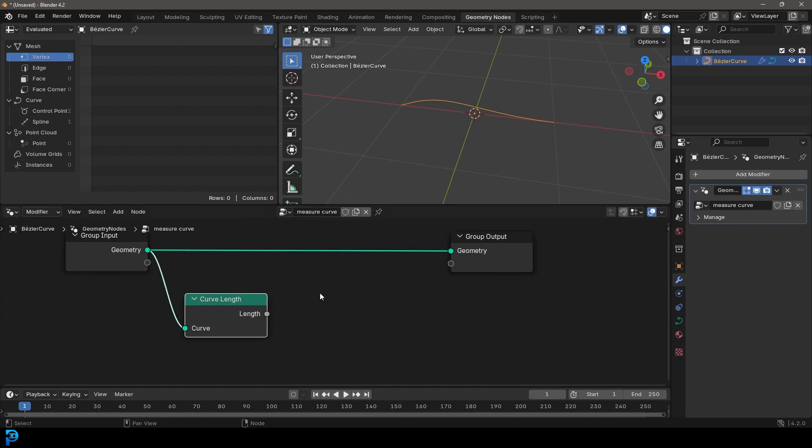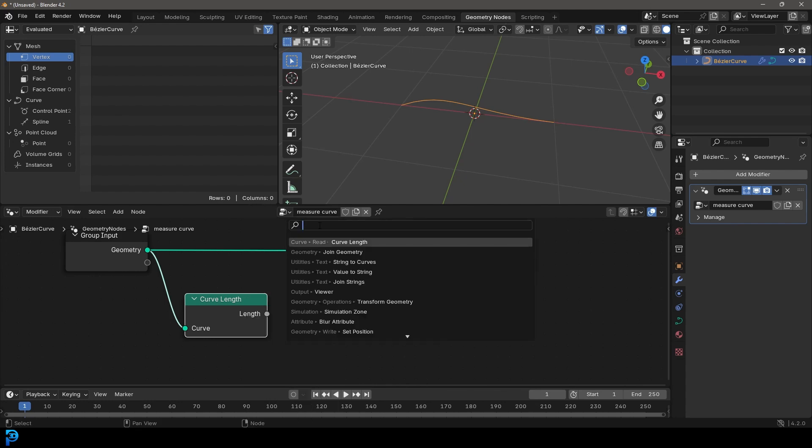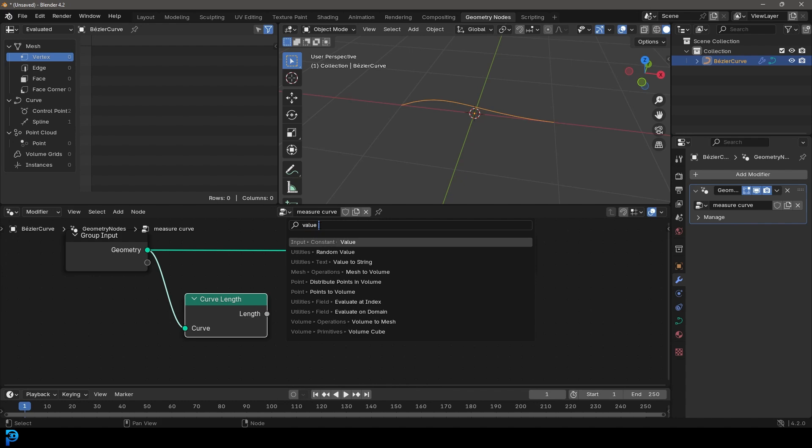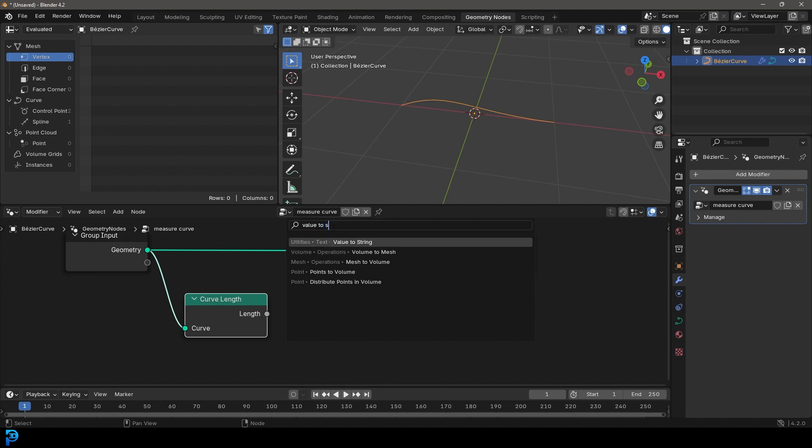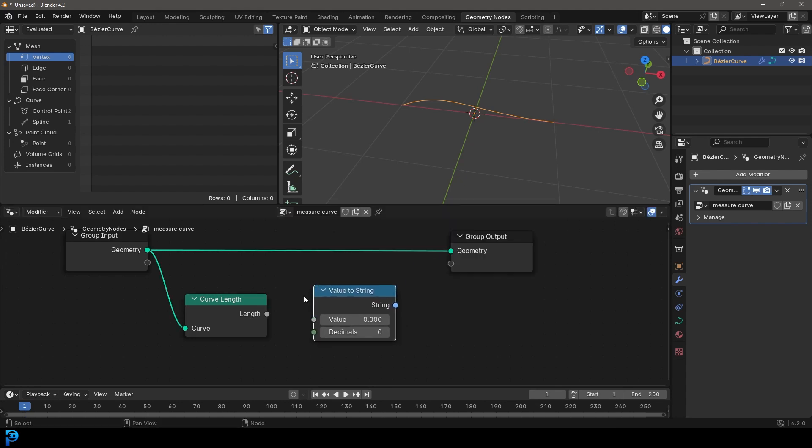And then we're going to go shift A search. I'm going to go up here and let's just search. I'm going to type in value and I'm going to go value to and then string. So you see here, value to string, just click on it, put it over here. I'm going to take this length and plug it into the value.